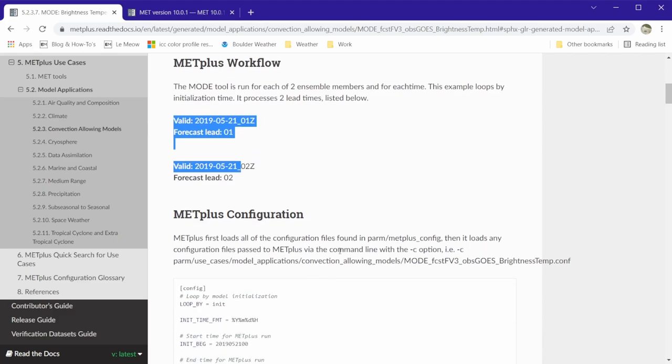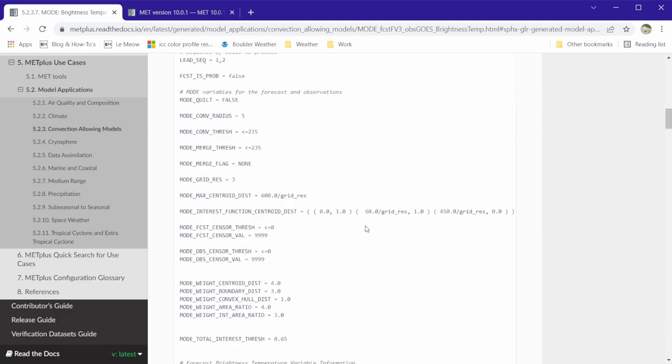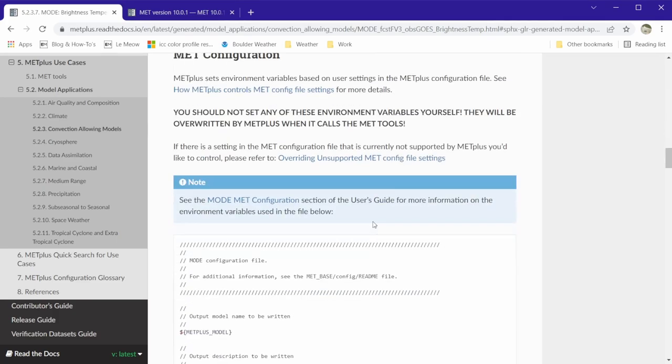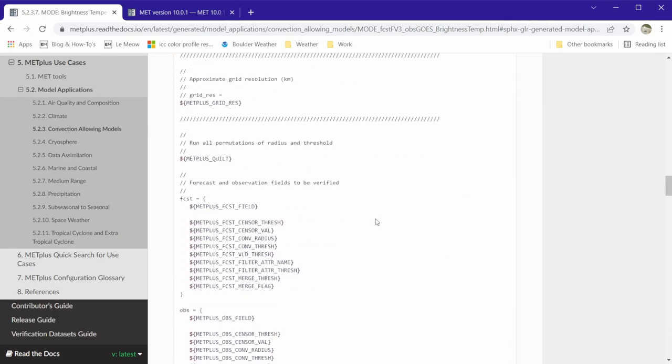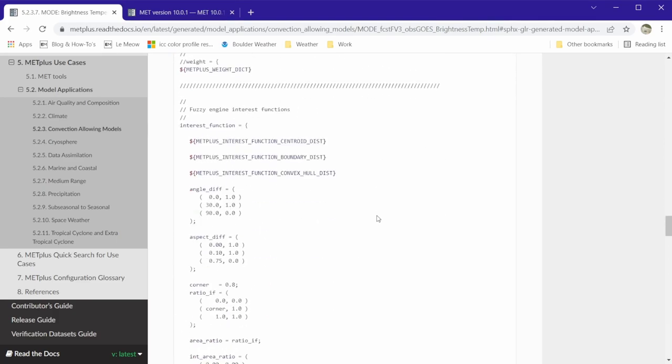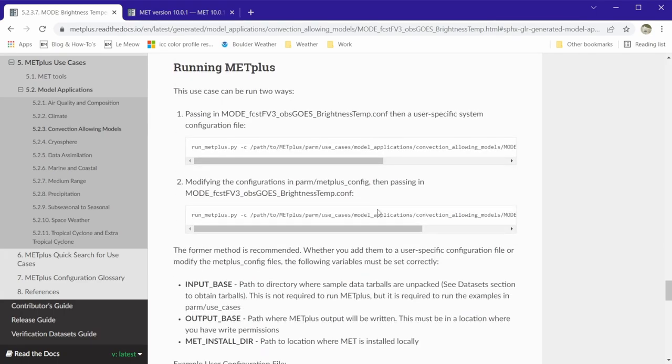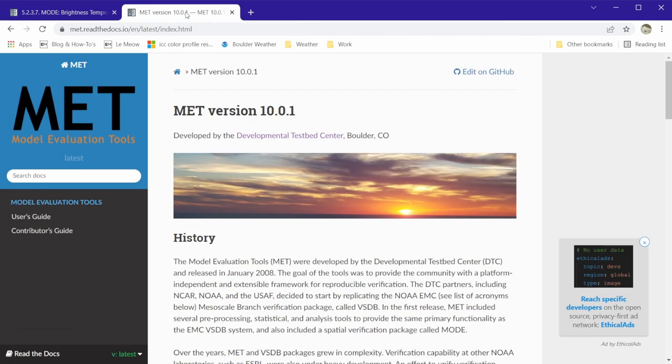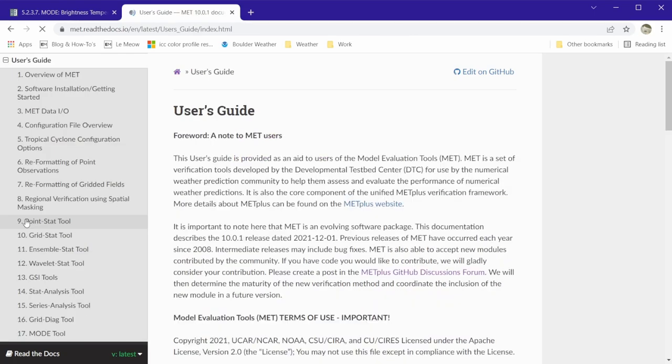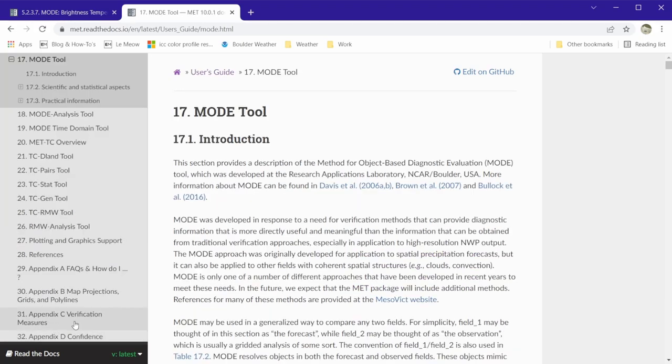The METPLUS and MET configuration files are shown here in the documentation. If you want to learn more about mode, go to the METTools user's guide and go to section 17 which is on the mode tool.